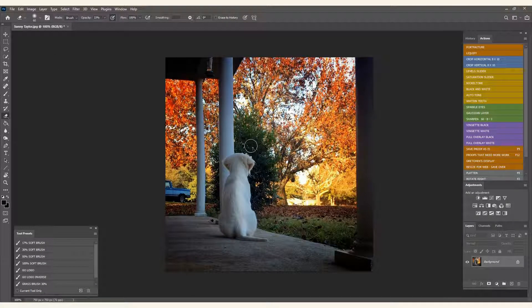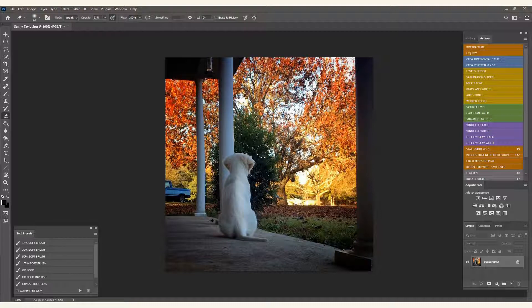Let me start by saying there's a lot of ways to do everything in Photoshop — this is my way. This is how I would do it; your way might be just as good, it could be better. Show me what you've got — I'd love to see a better way to do this if you have that.